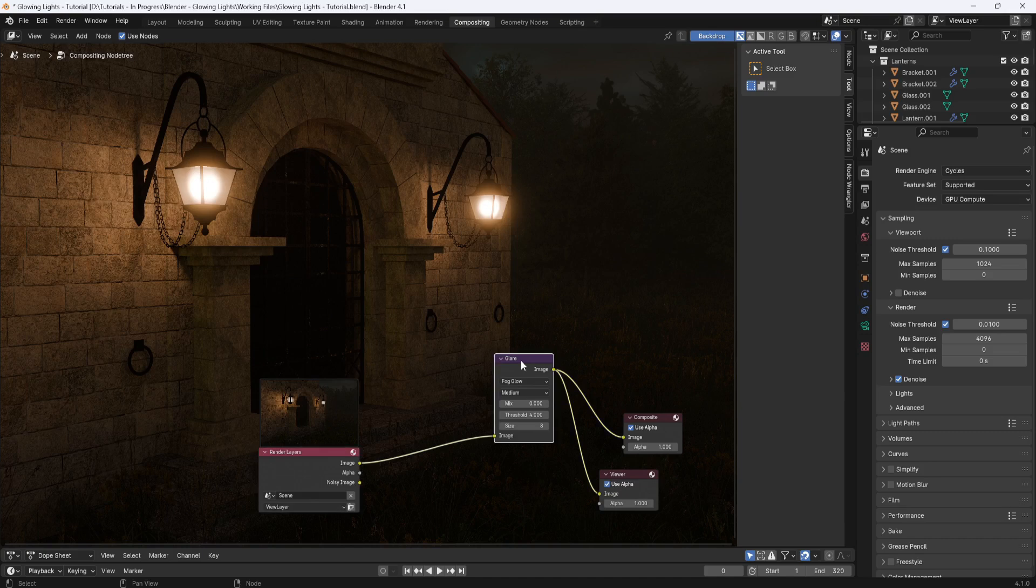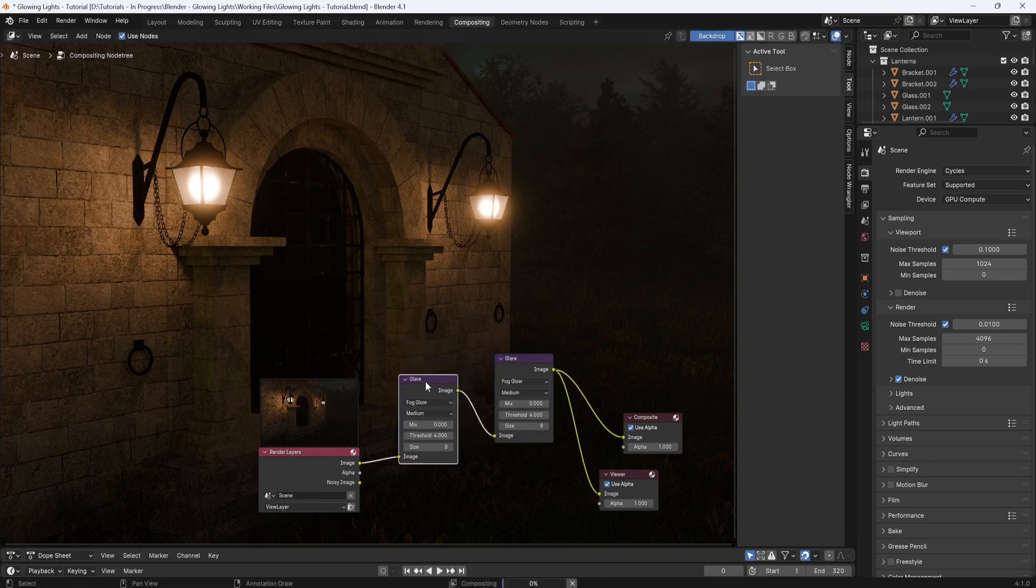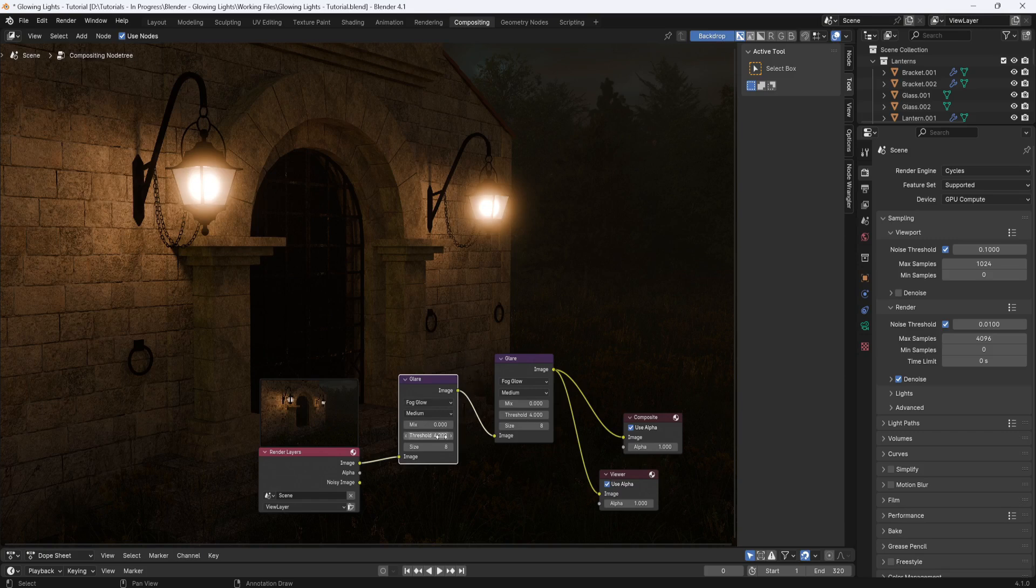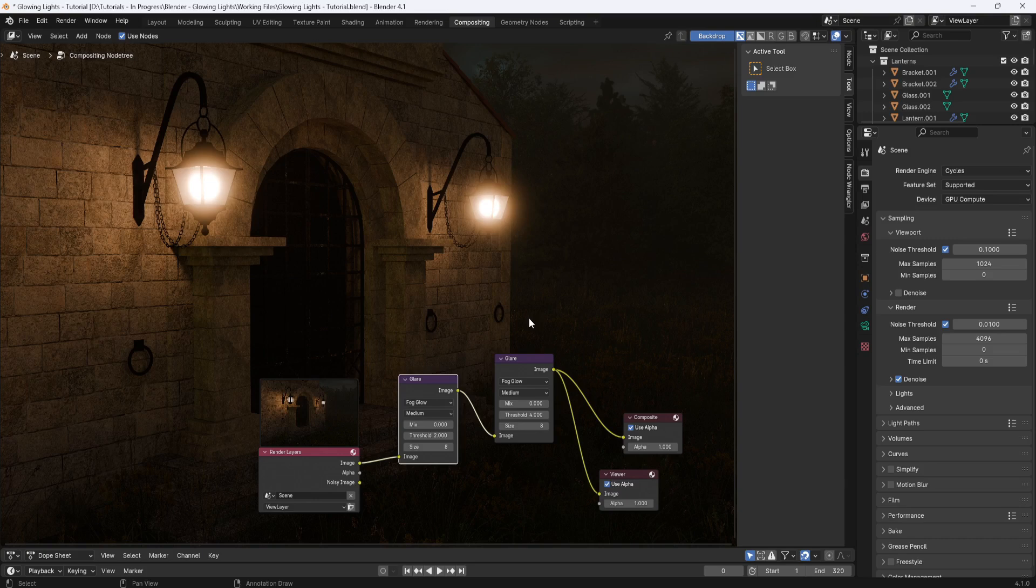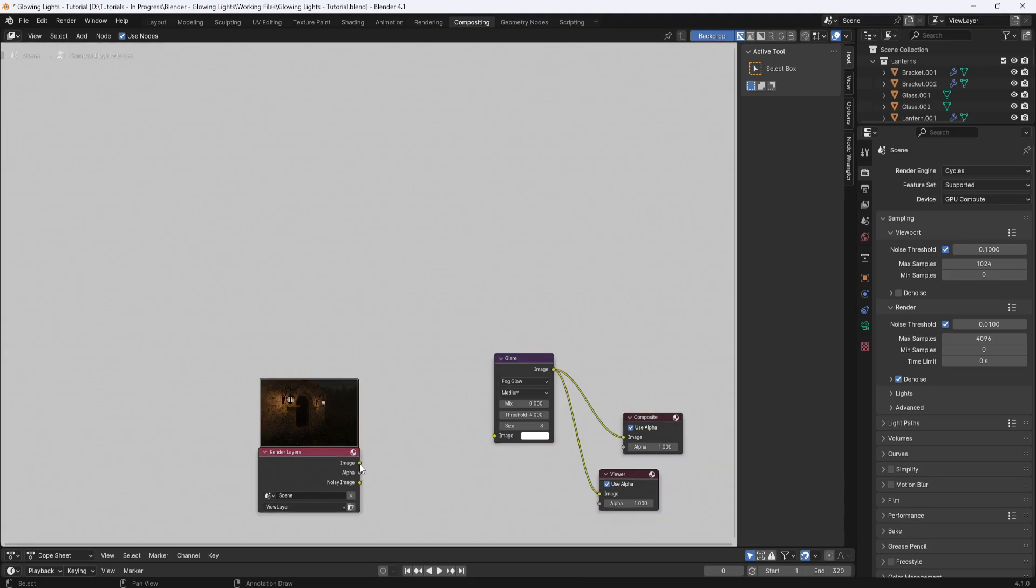But I don't think it's necessary for this render. So I'll delete this second glare node and just use the one.